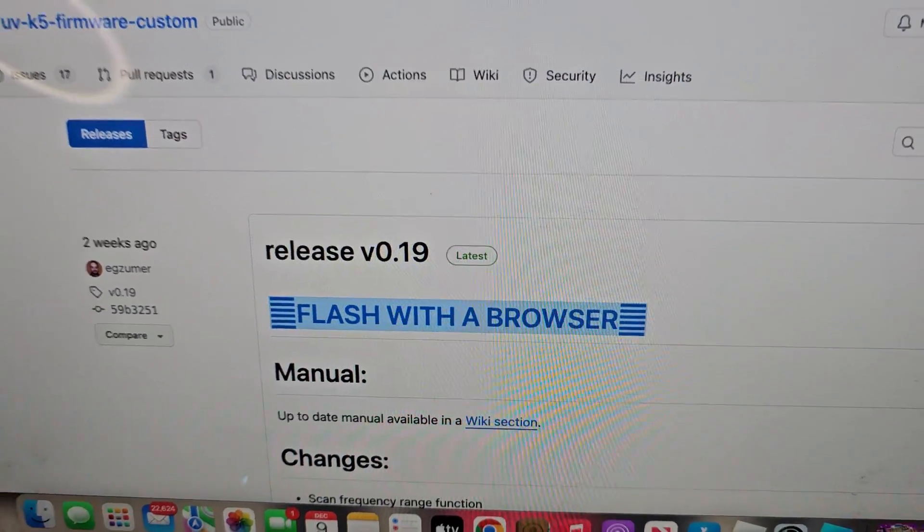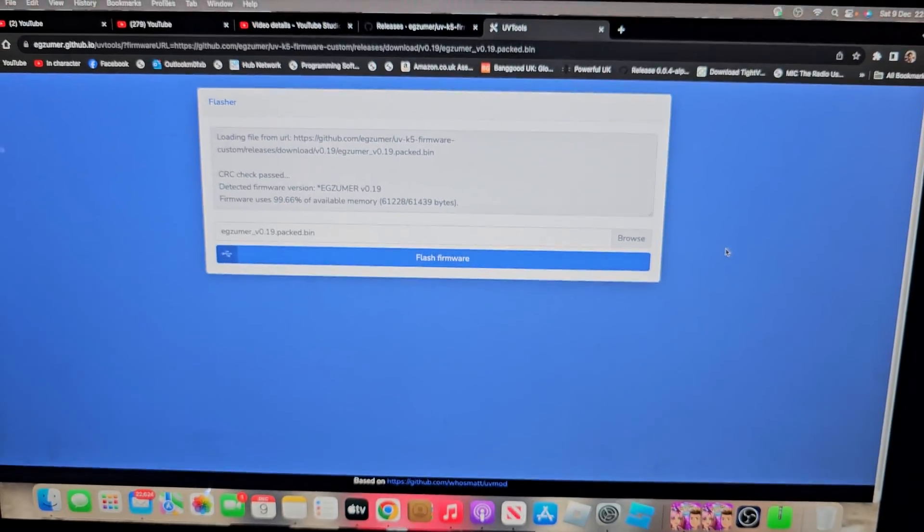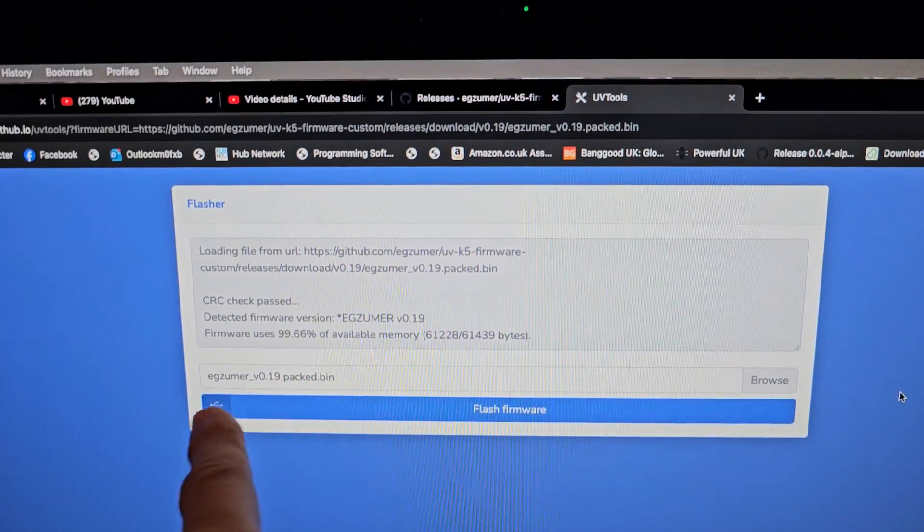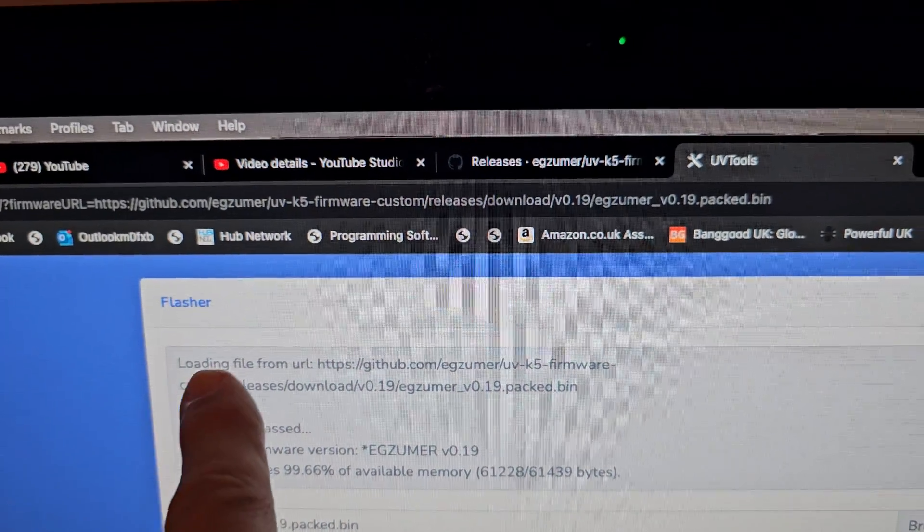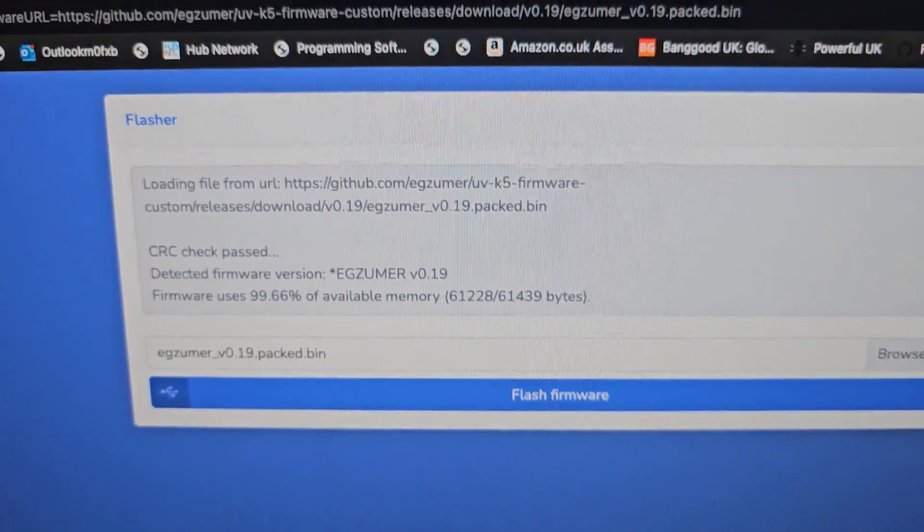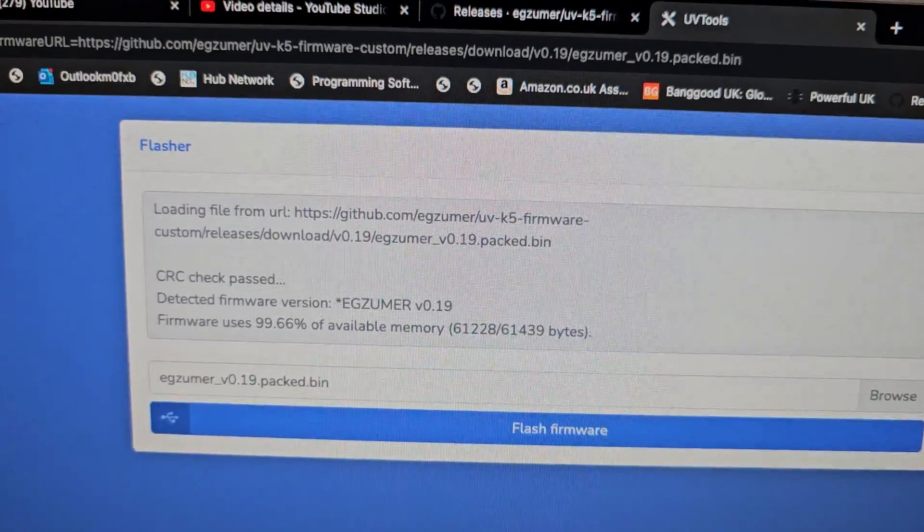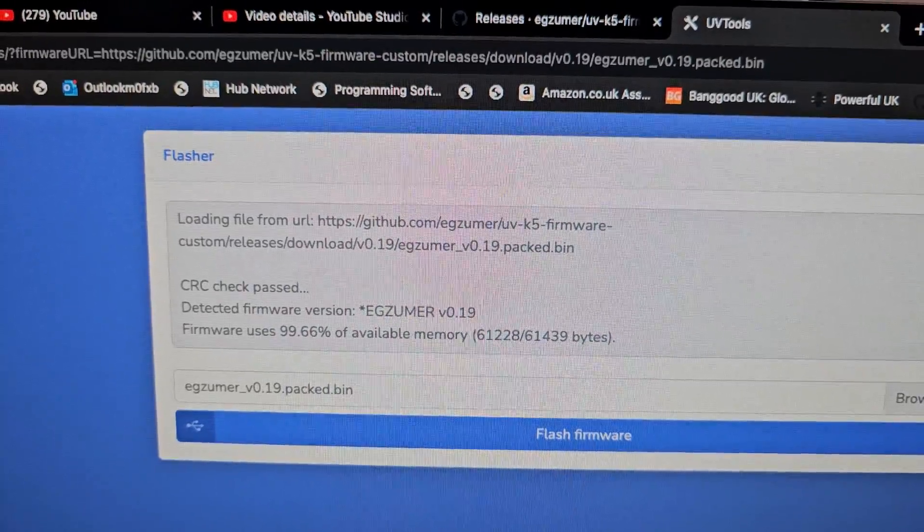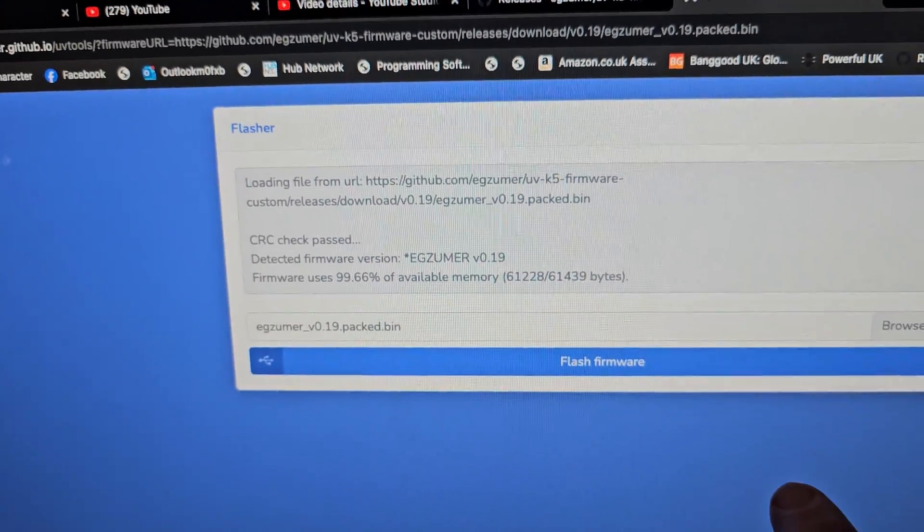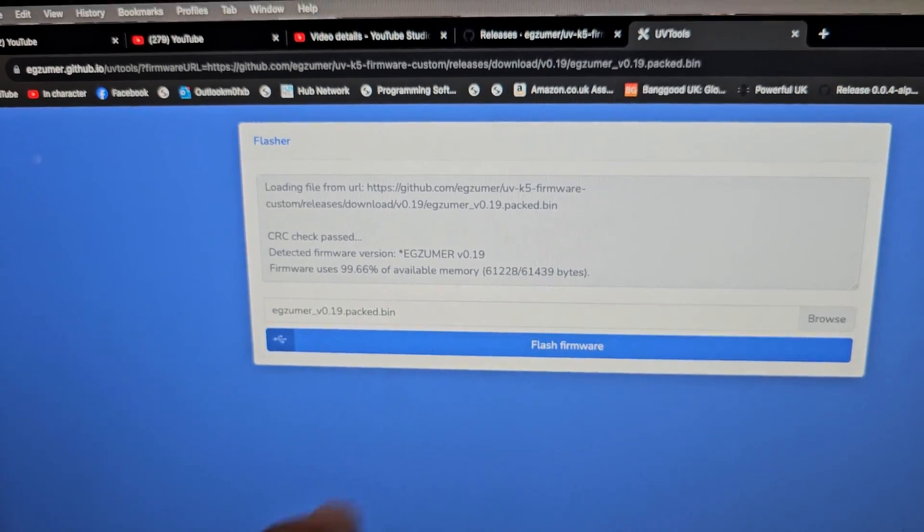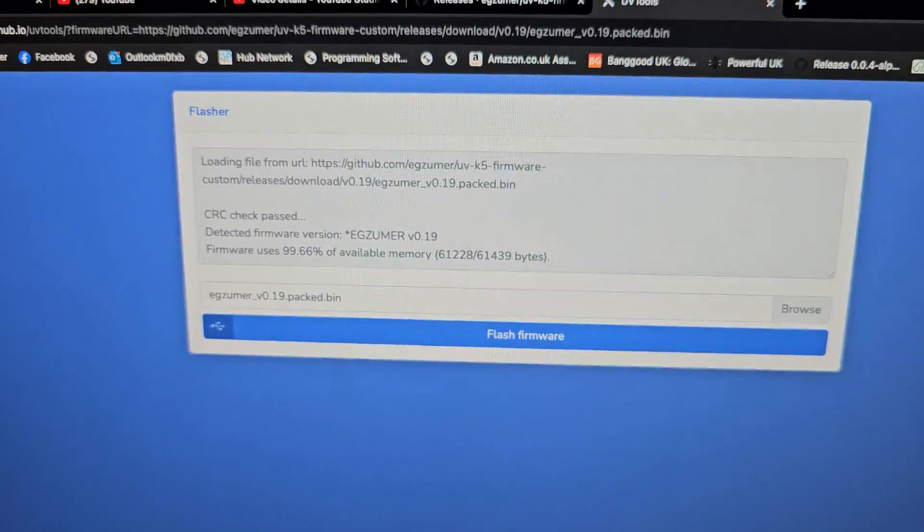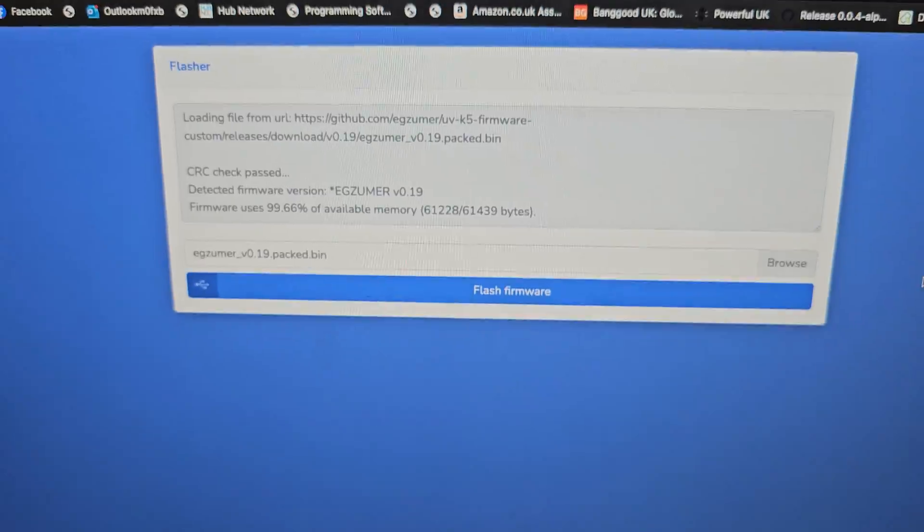You will get this window open. On Windows when you do this it will load the firmware, I think it says loading file. Sometimes you've got to try this a couple of times. You can browse and actually select the file from your PC if you've saved it there. Then we'll click flash firmware.